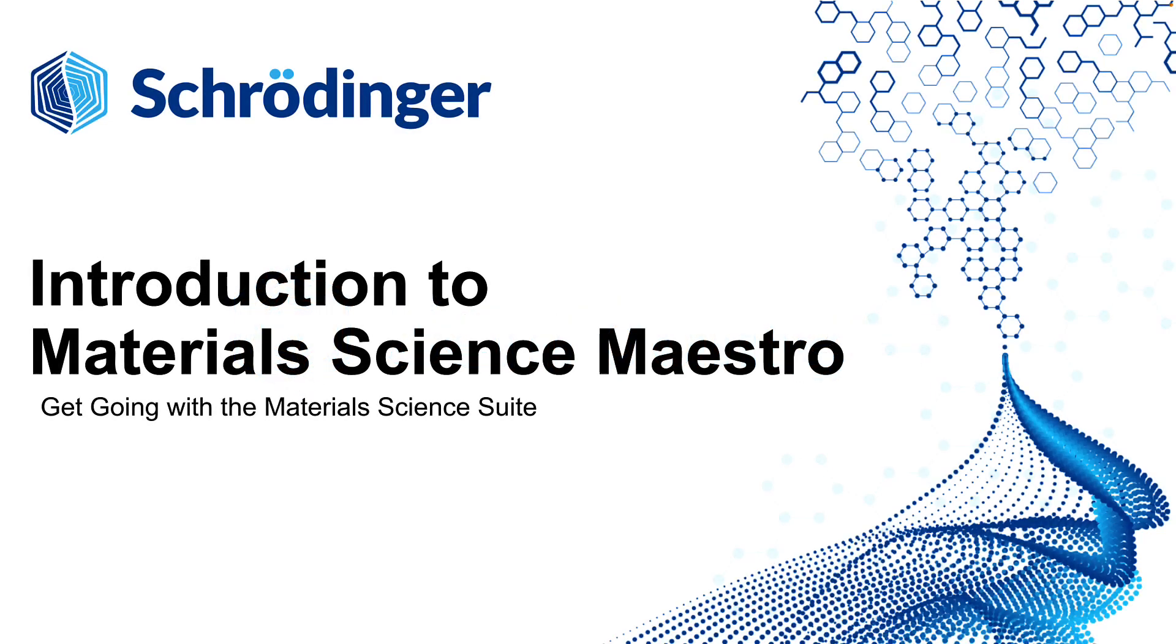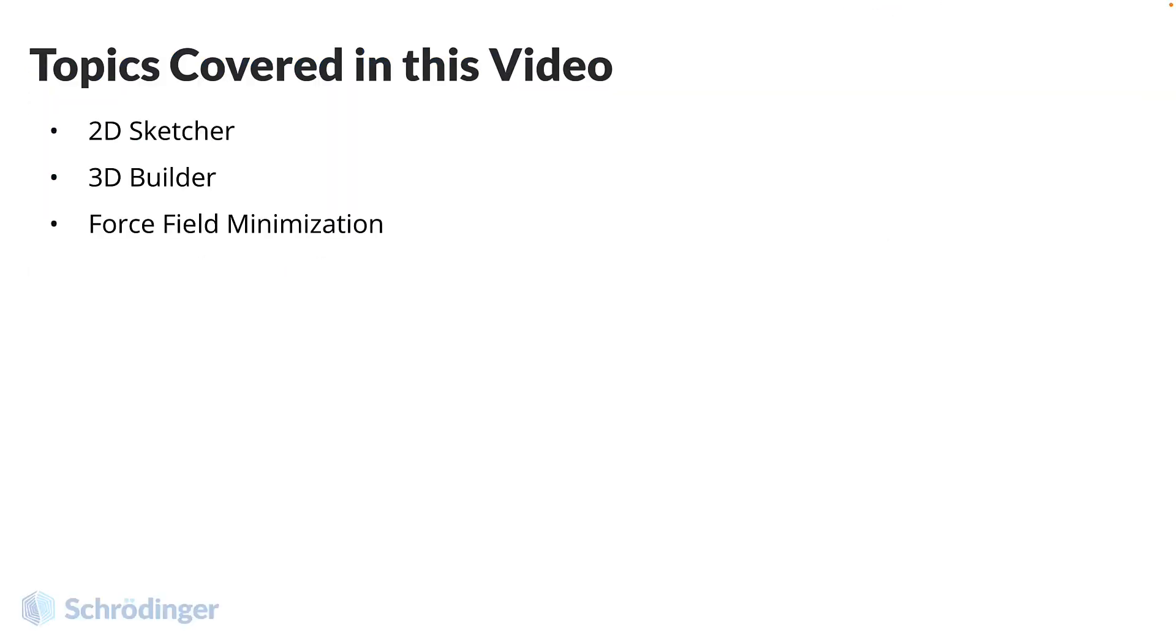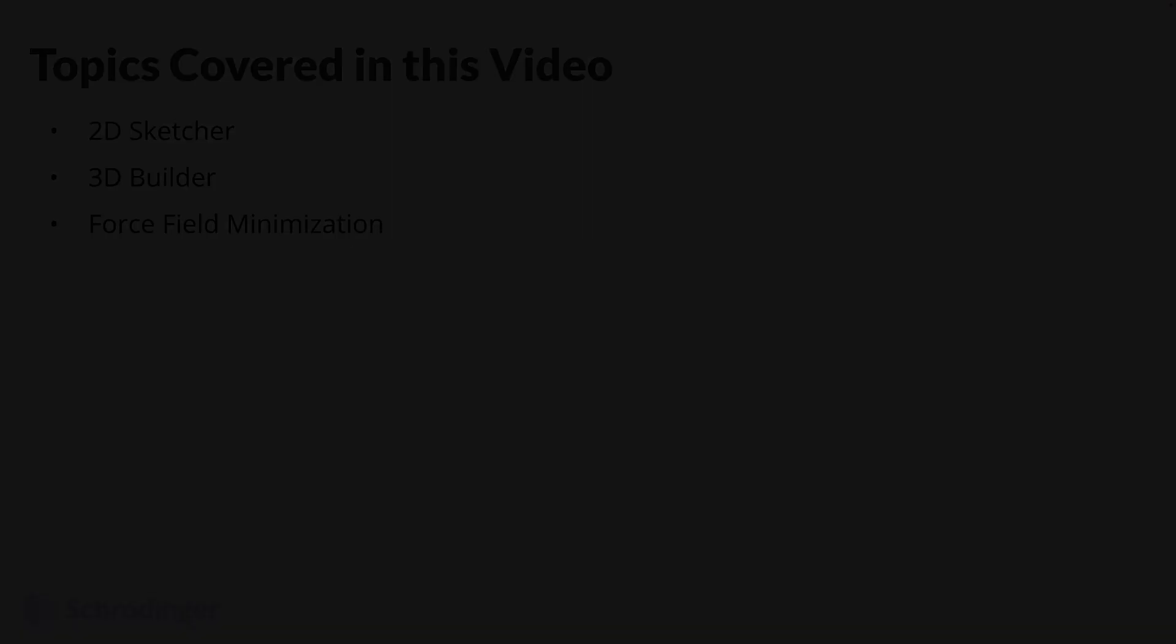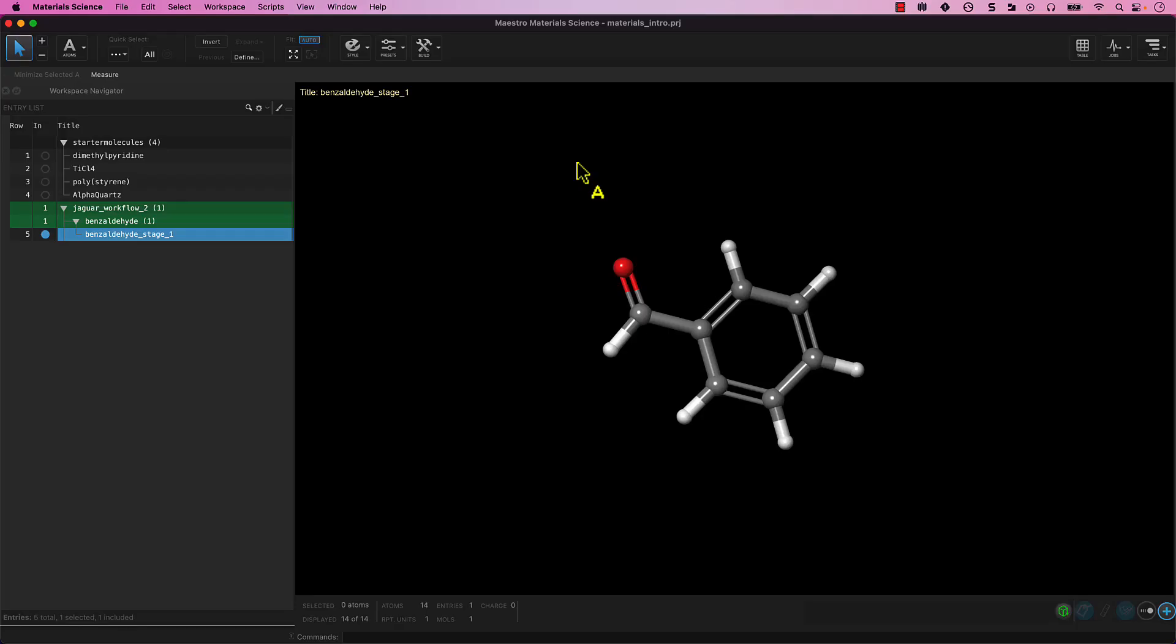Welcome back! In this video, we will learn to build and modify small molecule models using the 2D Sketcher and 3D Builder. Make sure you are back in your materials_intro project in your materials_intro working directory. Let's begin.